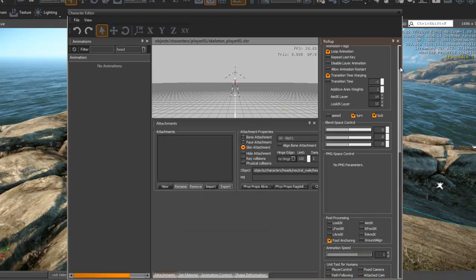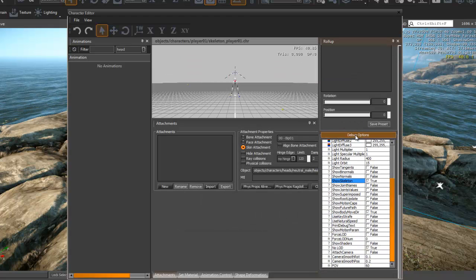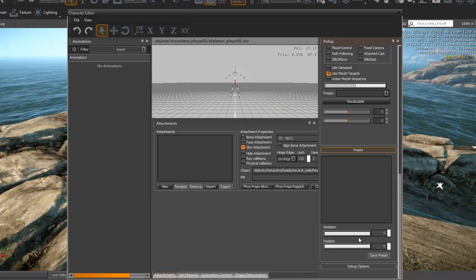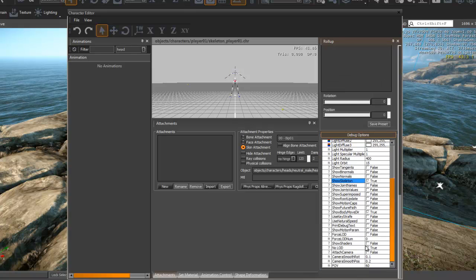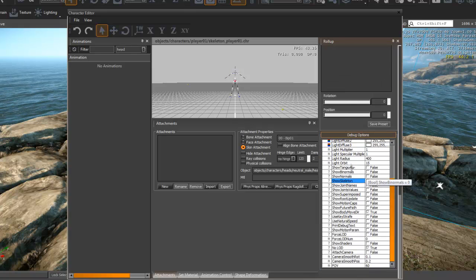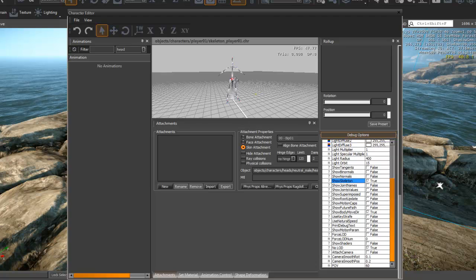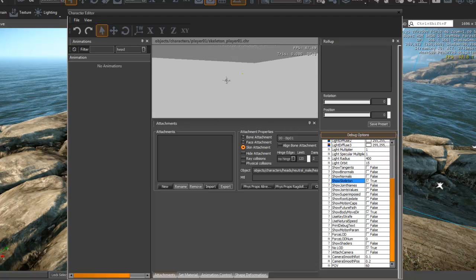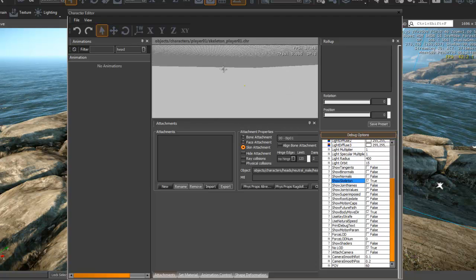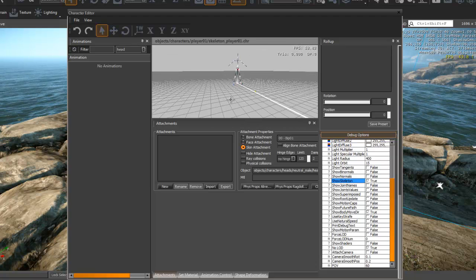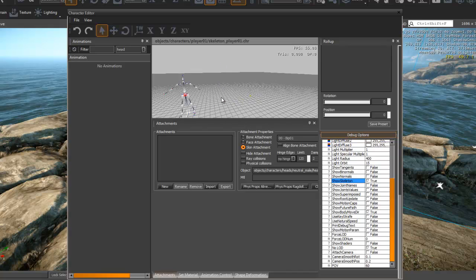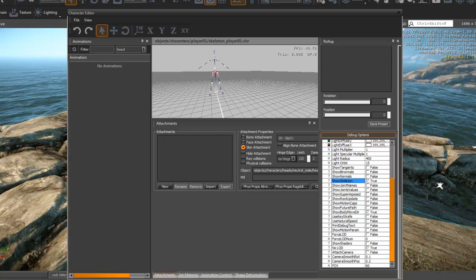You actually need to go down here, very bottom, into debug options and set the flag for show skeleton to true. You'll know you've done everything correctly if you have something similar on your screen. So everyone should be up to date, and we're going to continue now.